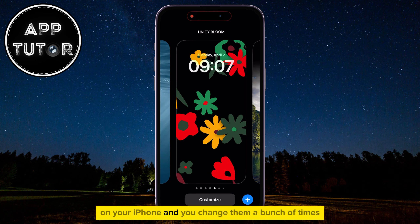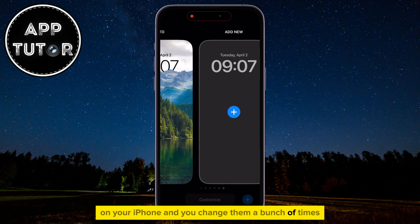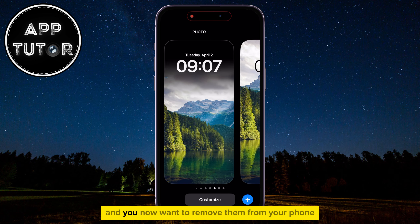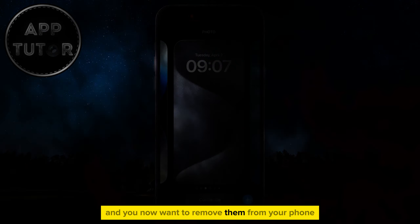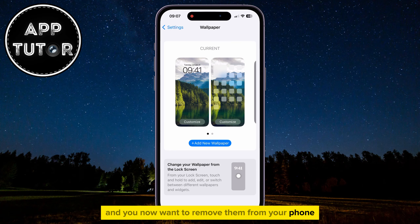Let's learn how to delete all the wallpapers on your iPhone. If you have a lot of different wallpapers on your iPhone, and you change them a bunch of times and now want to remove them from your phone, then follow these steps.